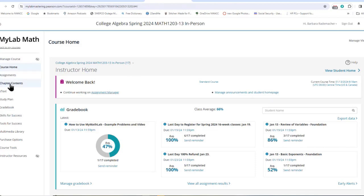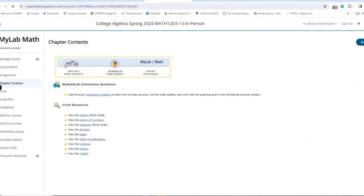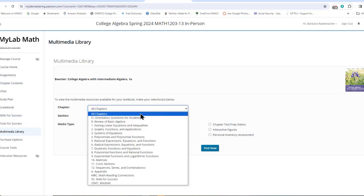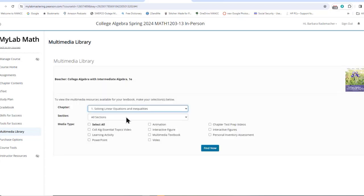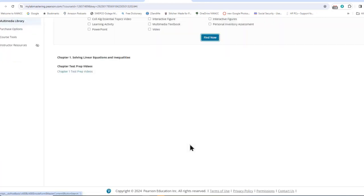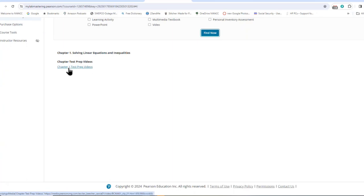You can also get to Chapter Contents and the e-book — they're basically the same thing, so you can actually read the book here, although I think it's better to read it from the homework. You can go to Multimedia Library, and this is the best part of the book. Suppose you're doing a homework set in Section 1.1 — you would go to 1 for the chapter and 1 for the section. You could click Select All or any of these, like the PowerPoints, animations, Multimedia Textbook, videos, or chapter test prep videos.